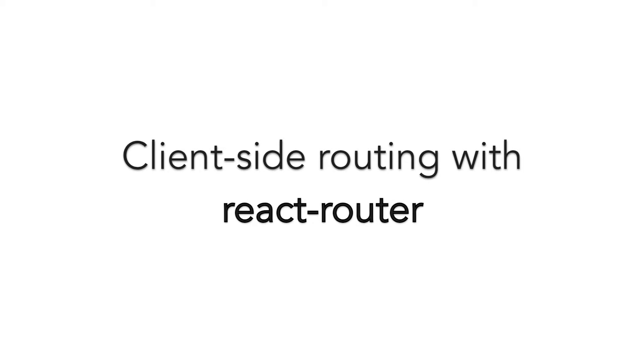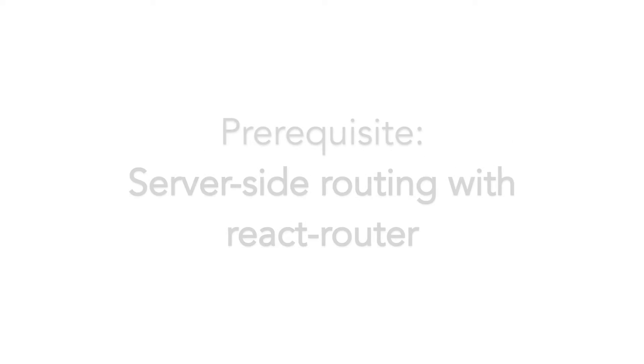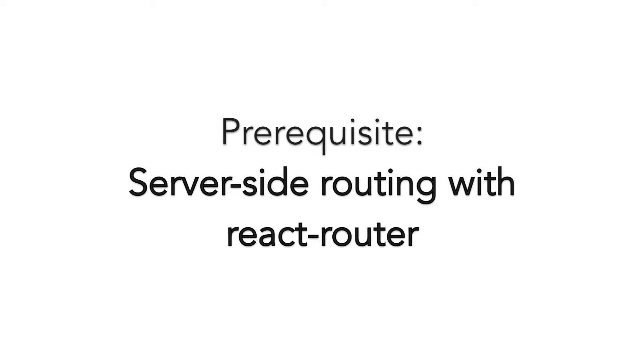Let's learn how to set up client-side routing with React Router for your universal web application. Given that you have server-side routing already set up, the obvious next step is to enable routing on the client-side.